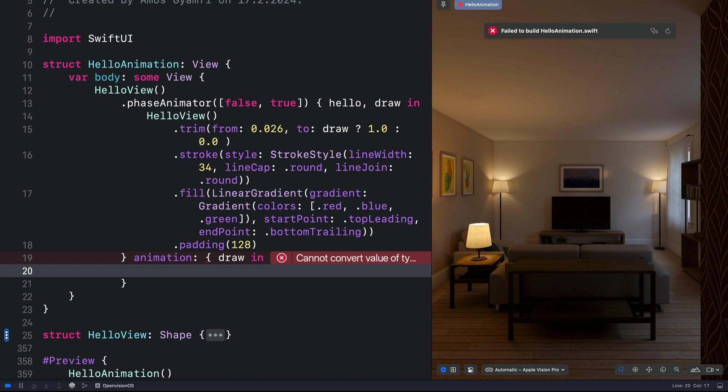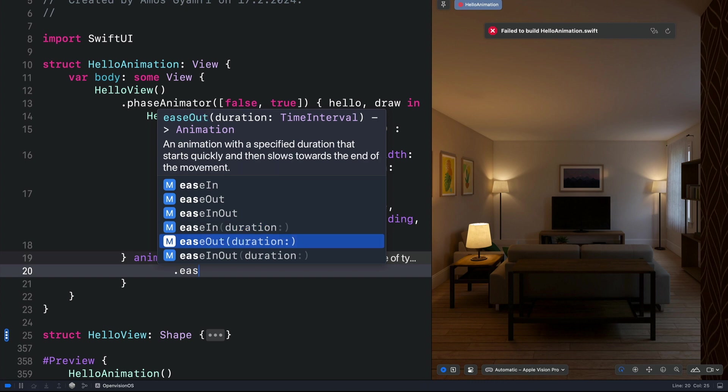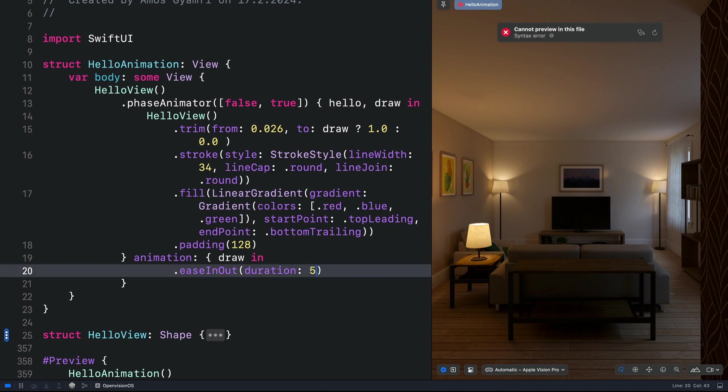Let's define the animation easing as ease out. We can select the one that has duration and set the duration of this animation to, for example, 5 seconds.